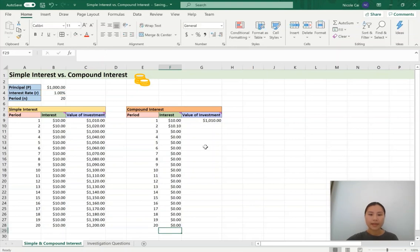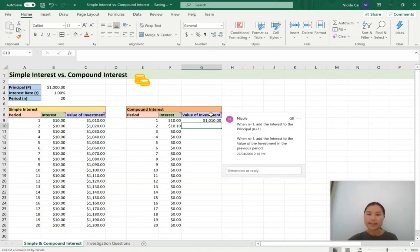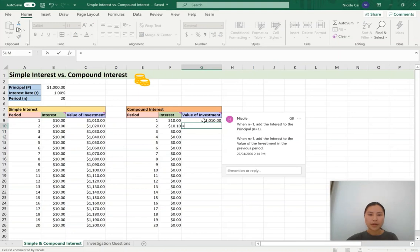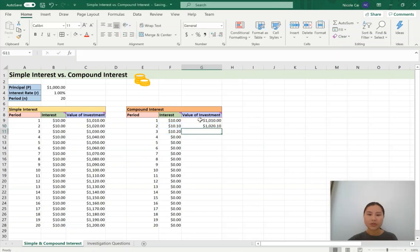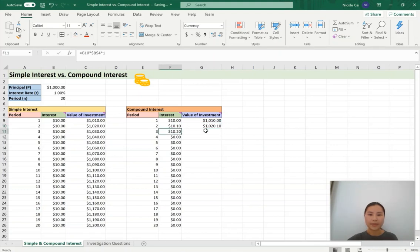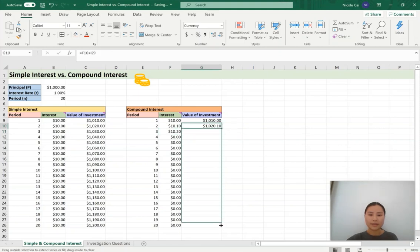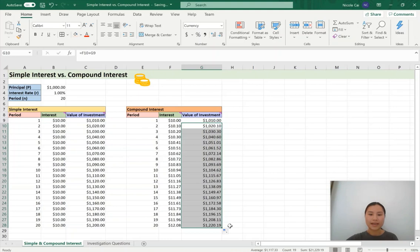For the final column when n is greater than 1: add the interest to the value of the investment in the previous period. Press equals, grab the interest amount, and add it to the previous value of the investment which is $1,010. Hit enter, and we can see two cells changed: G10 and F11. The value of the investment after two time periods is going to be $1,020.10. We can then autofill the cells, and we've completed our table for compound interest.